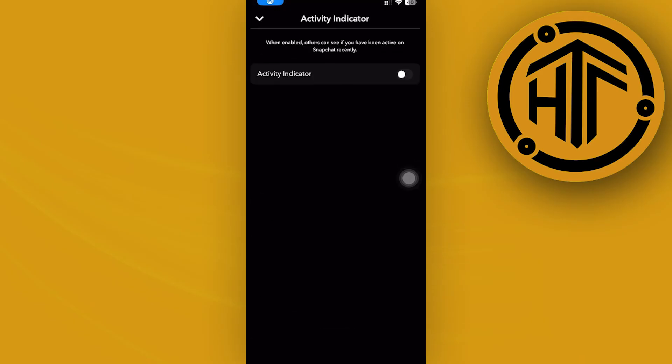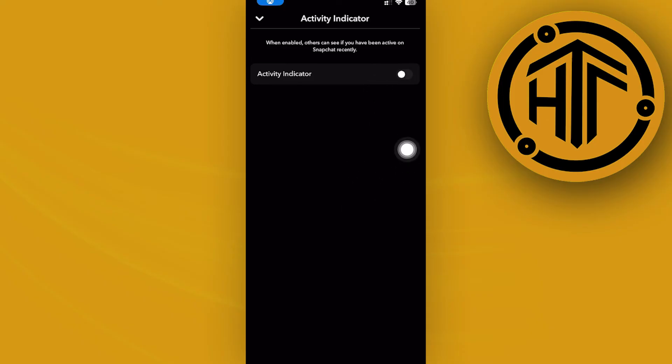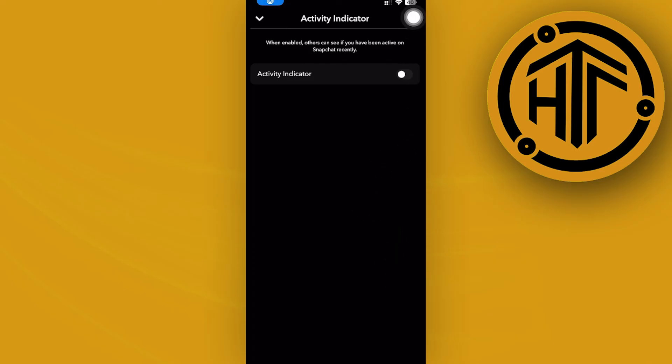So tap on that and what you should do here is to make sure that this is turned off. Now as you would see, when enabled, others can see if you have been recently online on Snapchat. So if you would like to disable and turn off your activity status, just have this disabled and you're all set.